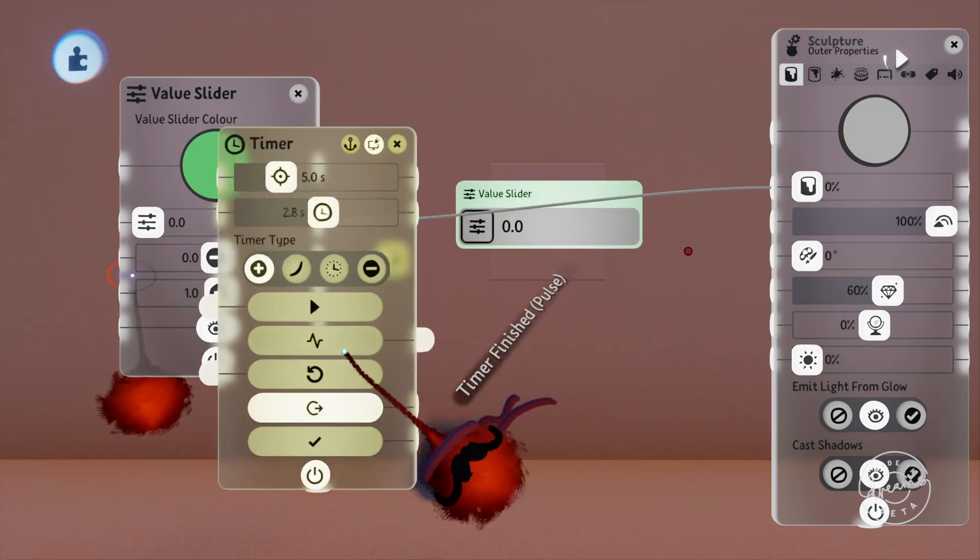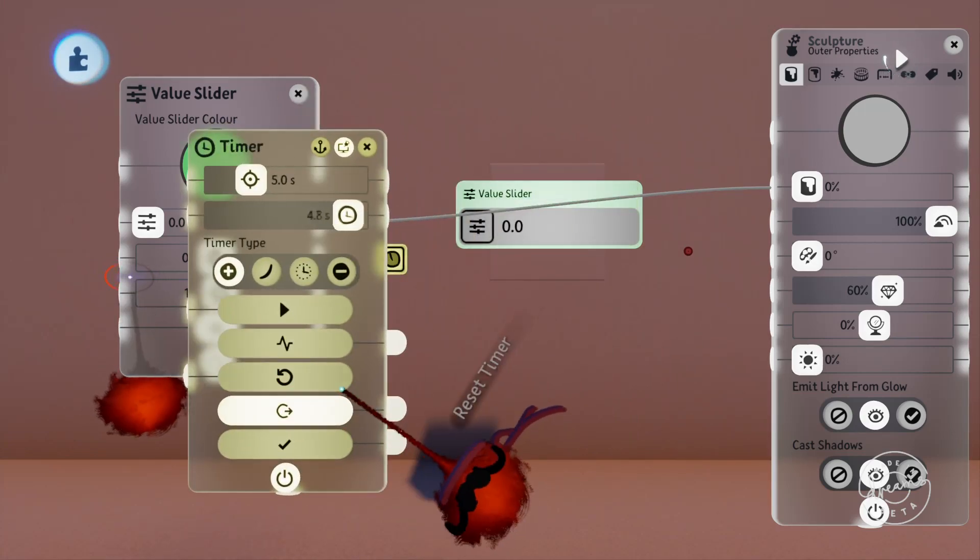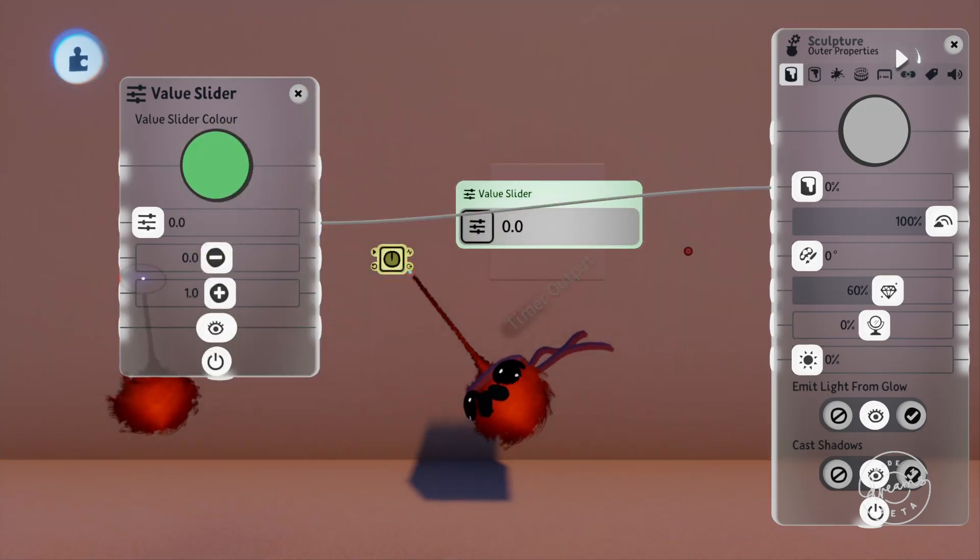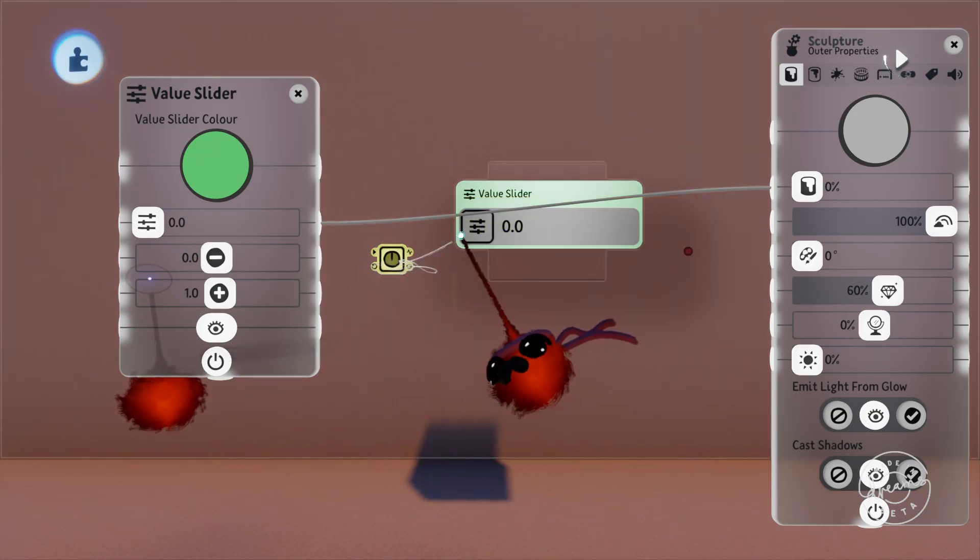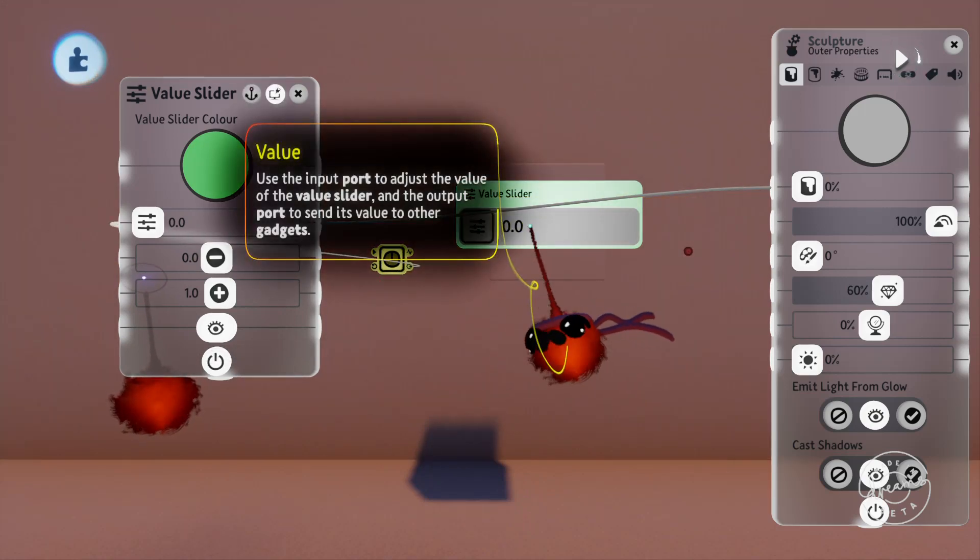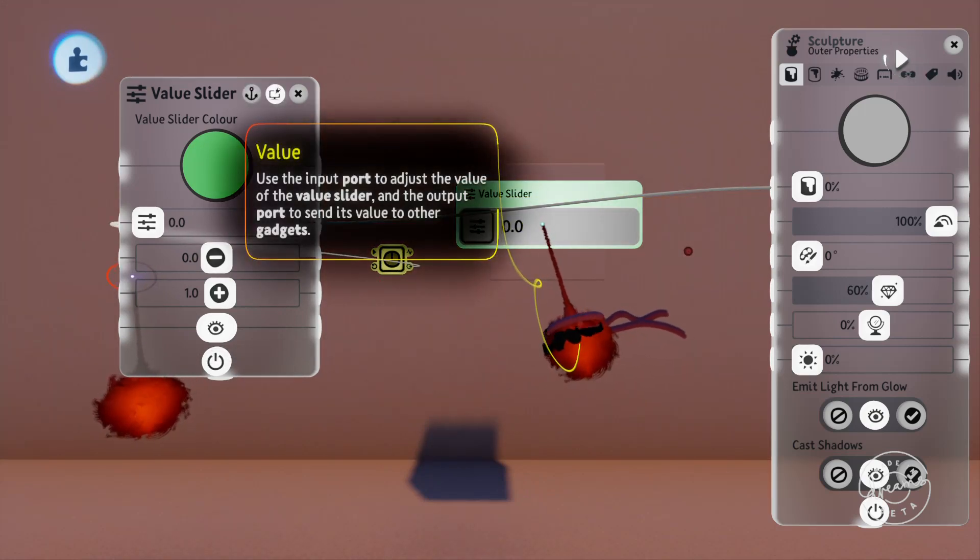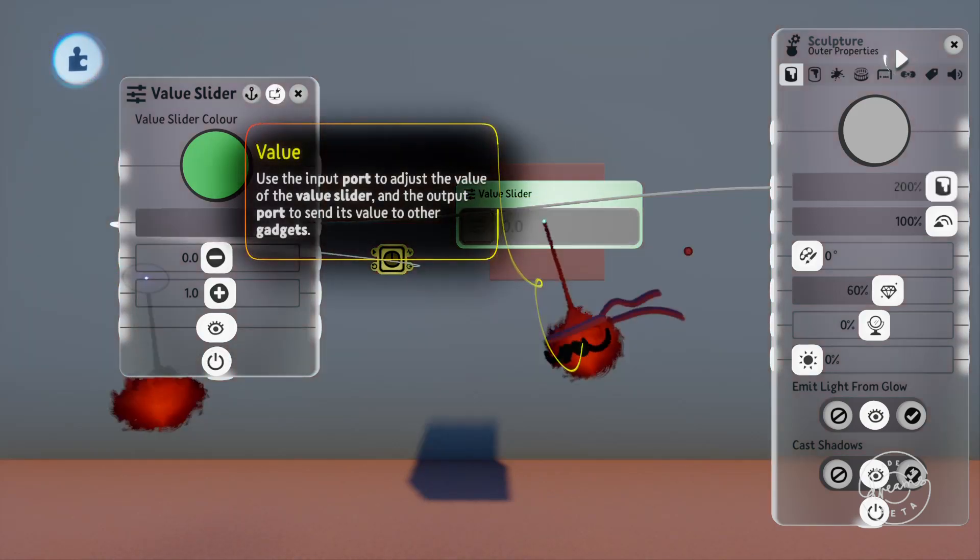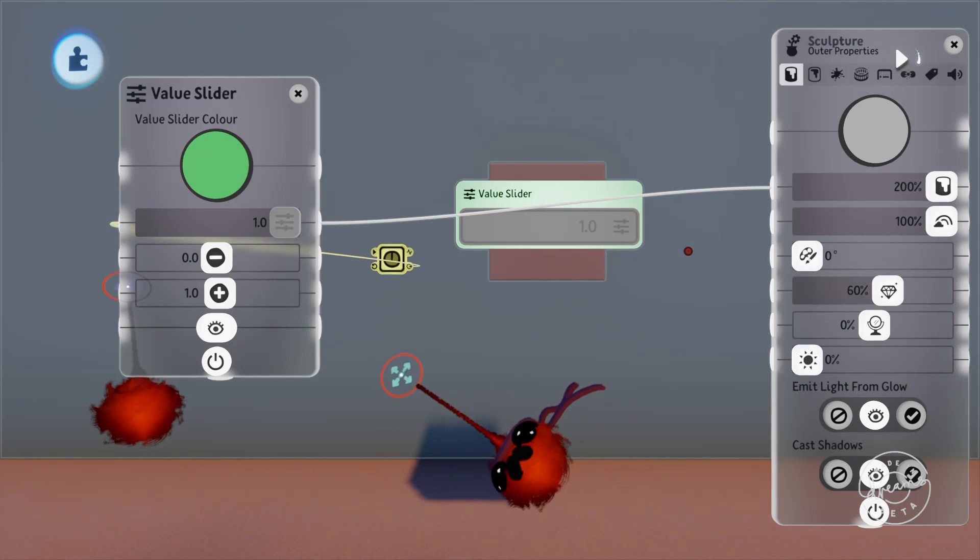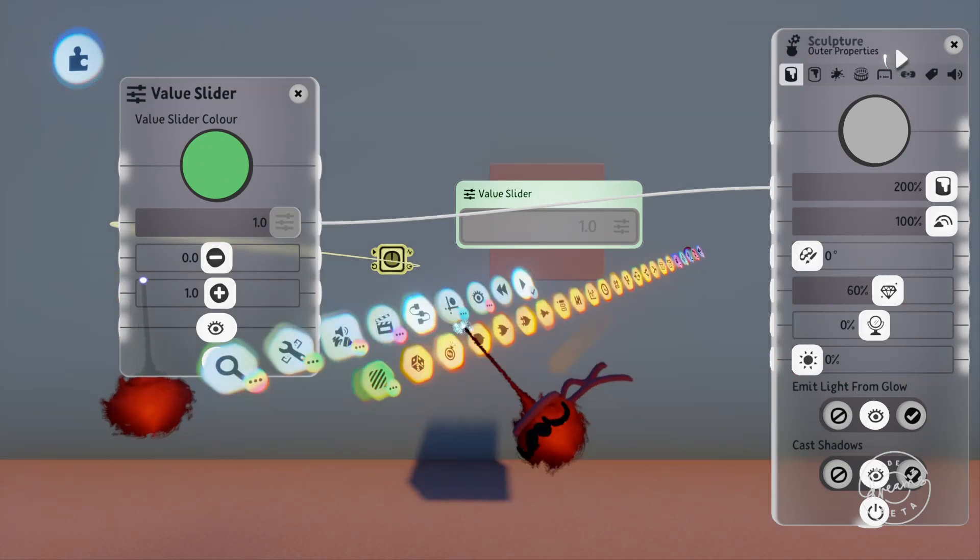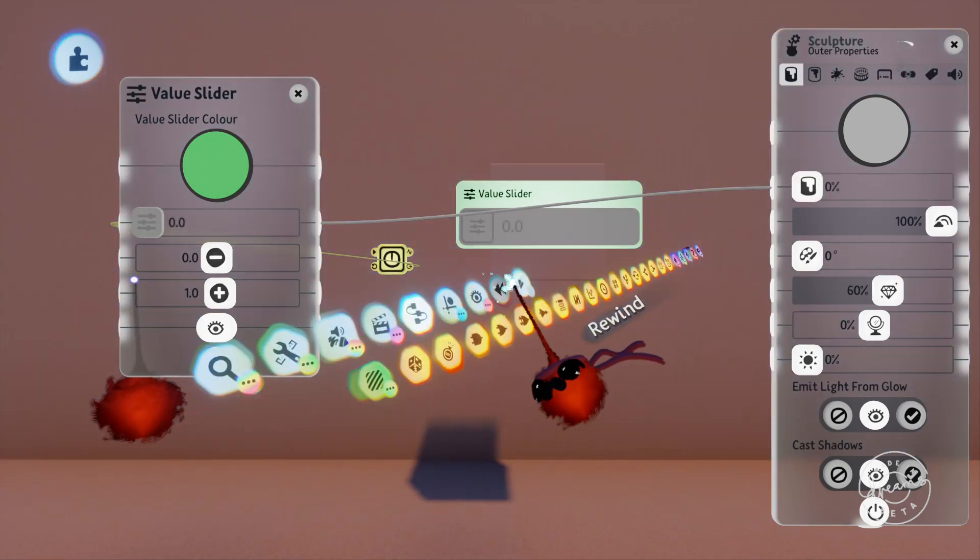We'll plug the timer into the value slider input and you'll now see that as the timer increases its percentage output it increases the position of the value slider.